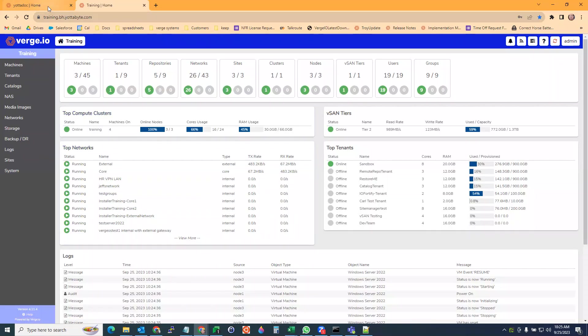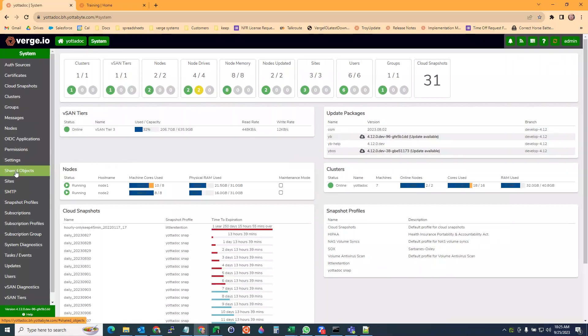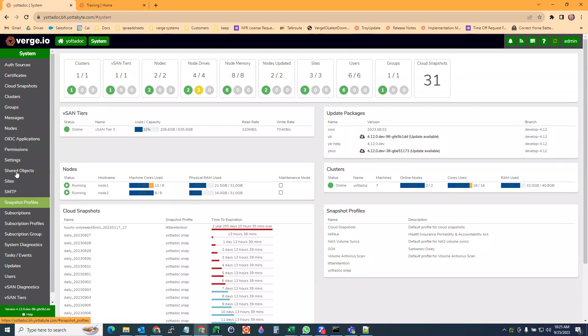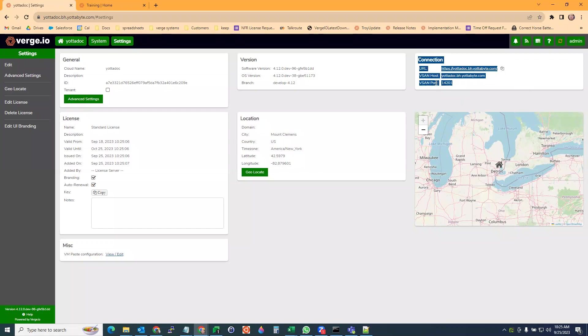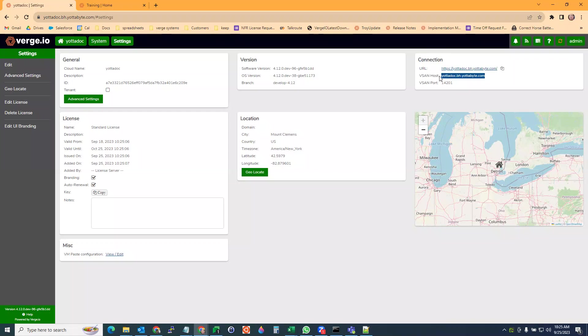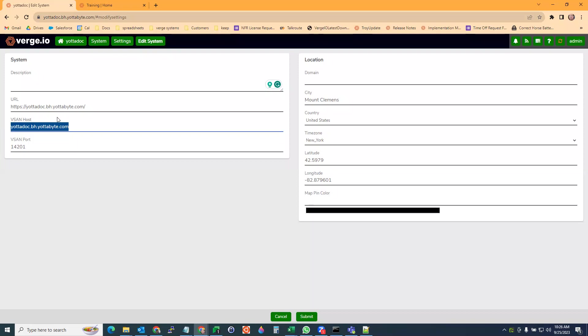Another setting that can help before you configure your site sync is if you go to systems, then to settings. On the right, we have our connection section here. You want to make sure that this is accurate because this is where the site sync will automatically pull the information from. If this isn't configured or if you have a public IP address here and then you have a local IP here, it can cause some issues. You can hit edit on the left and just make sure that these are correct. If you have a local IP or a local subnet here, you want to make sure that the vSAN host is also that as well.